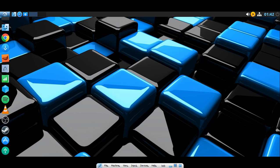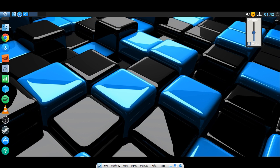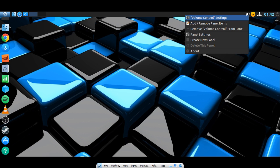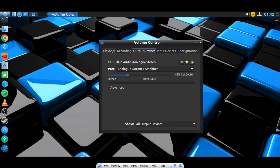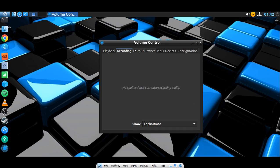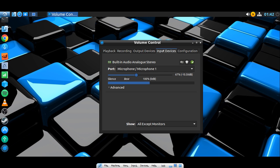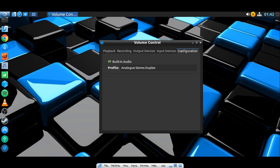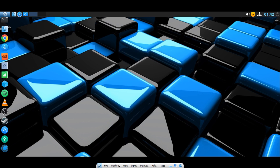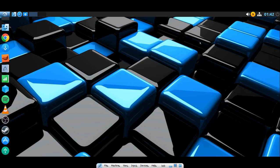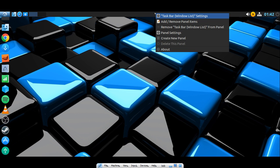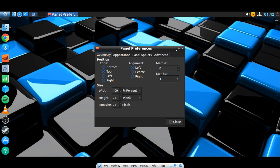We have networking, power manager settings, and volume. Left click, right click, go to volume control settings: playback, recording, output, input, test, configuration. Again, simple. If you were coming from a Windows 10 environment, this should not be too difficult to learn. Right click on the panel and you have panel settings. You can move it bottom, top, left, right, adjust width and all that. Very easy. I do like the ability to add shortcuts or applets to the panel.